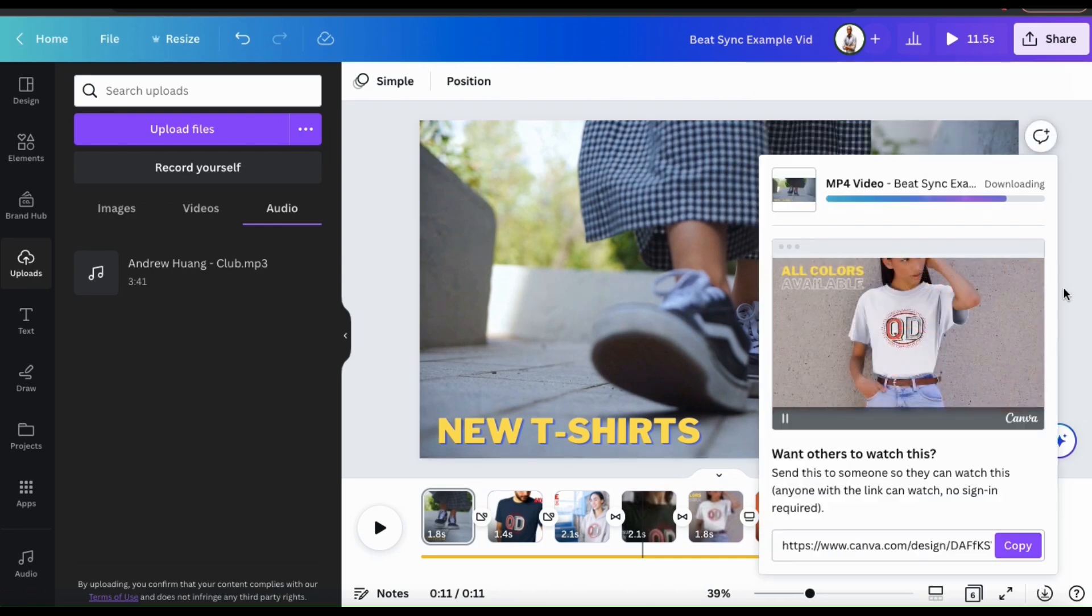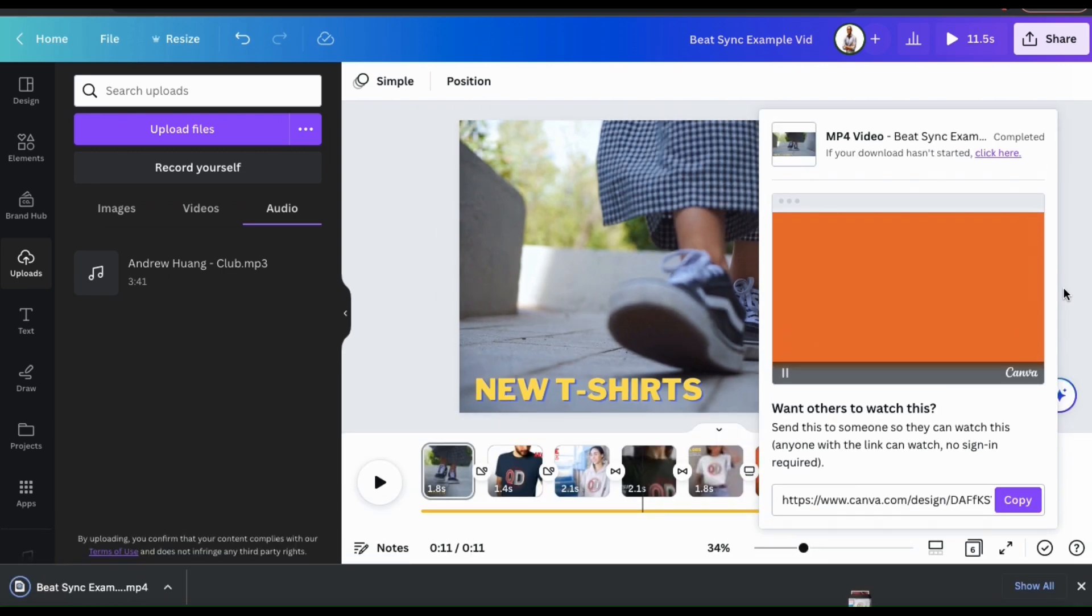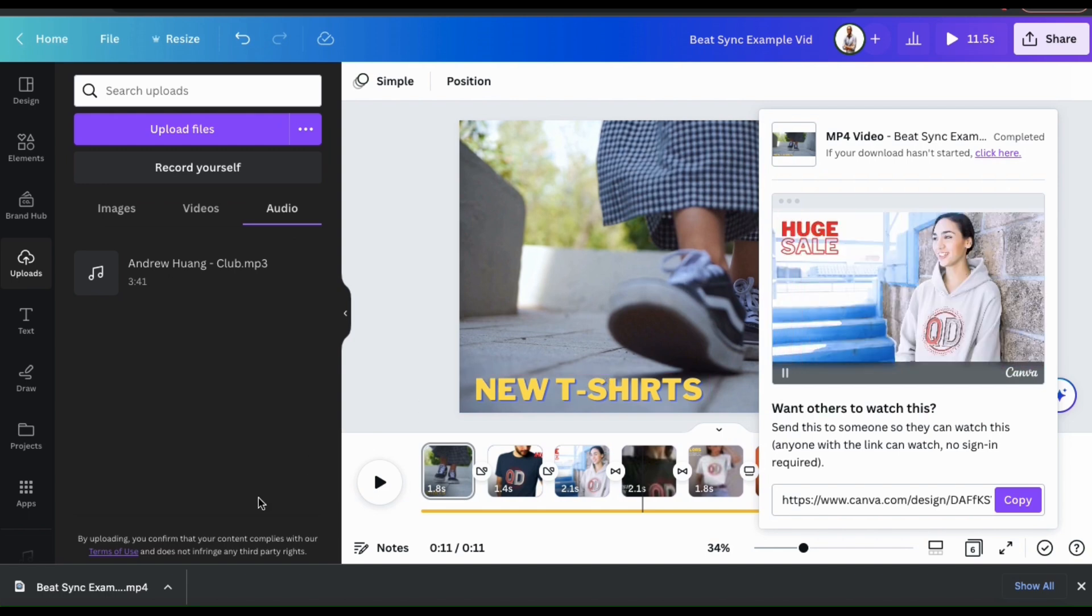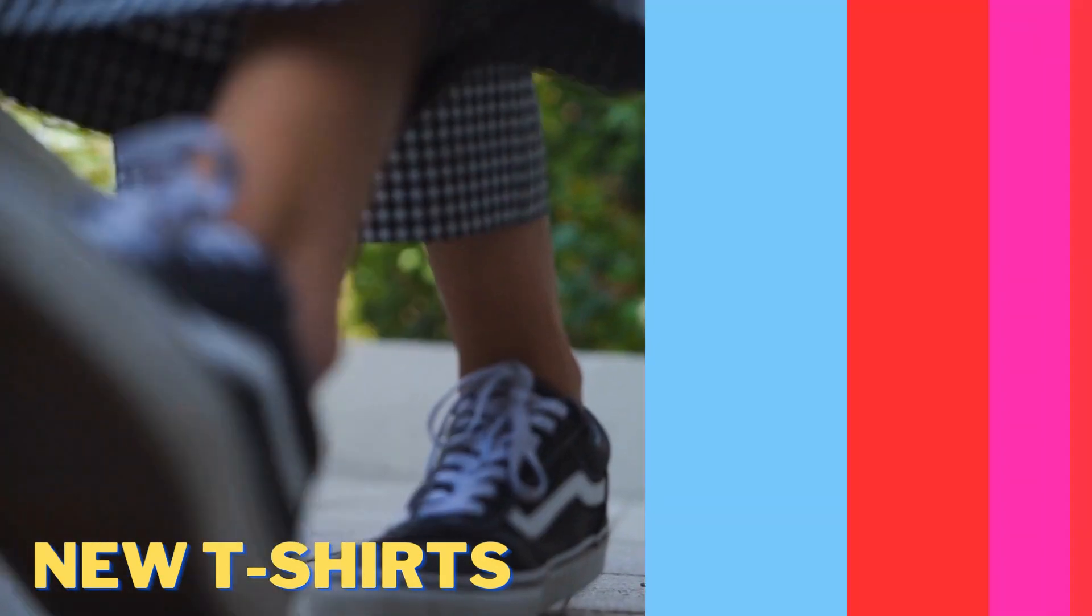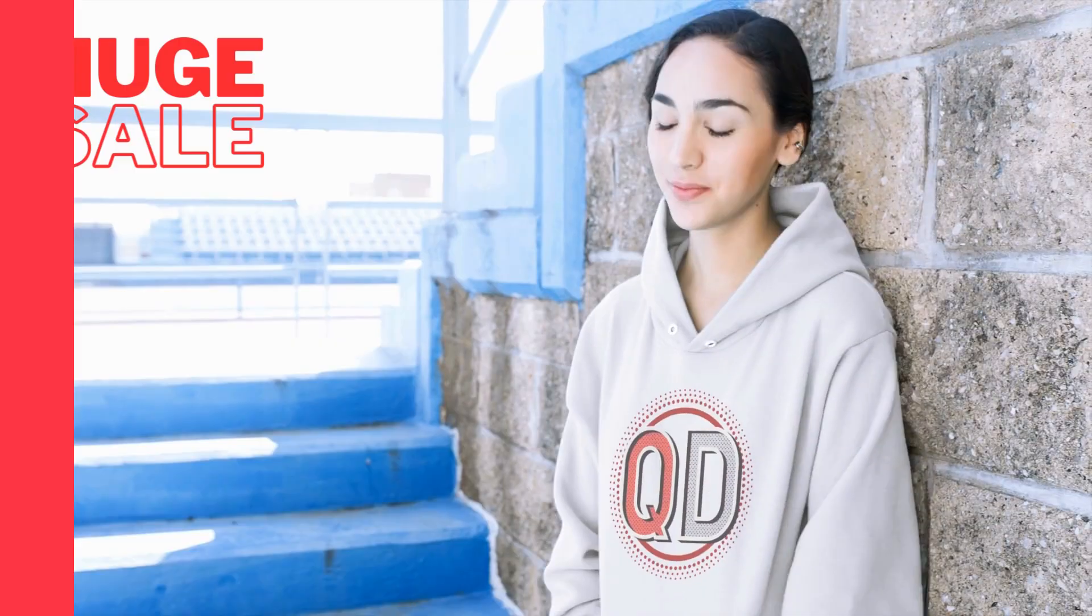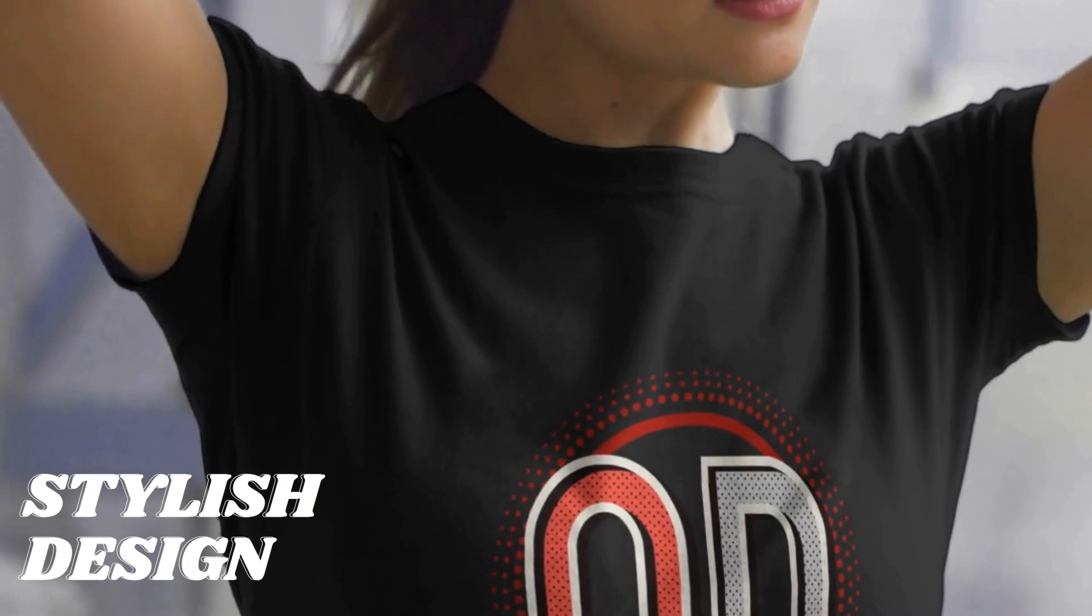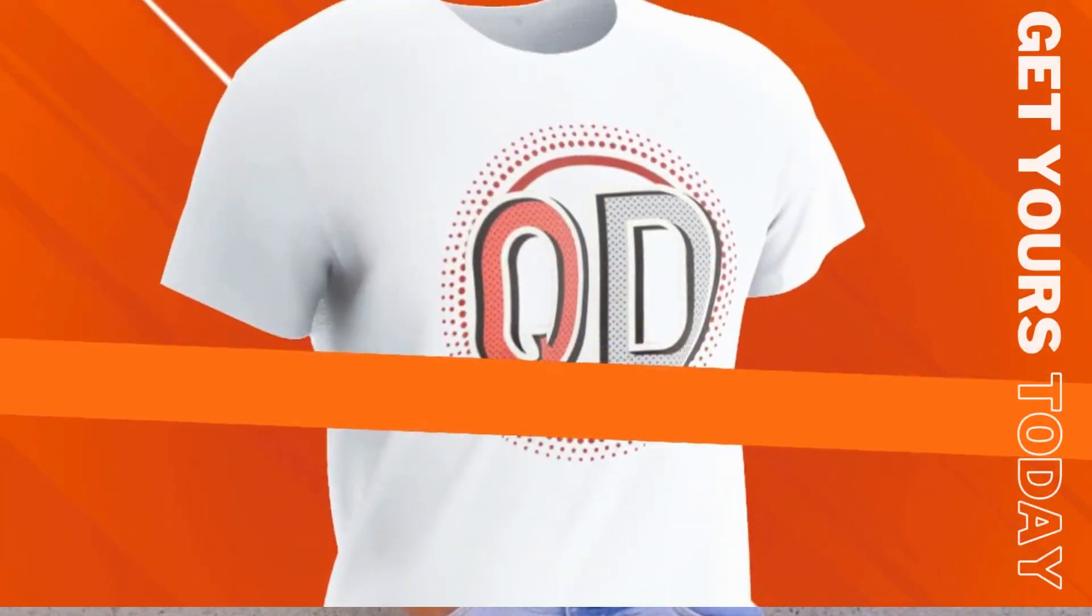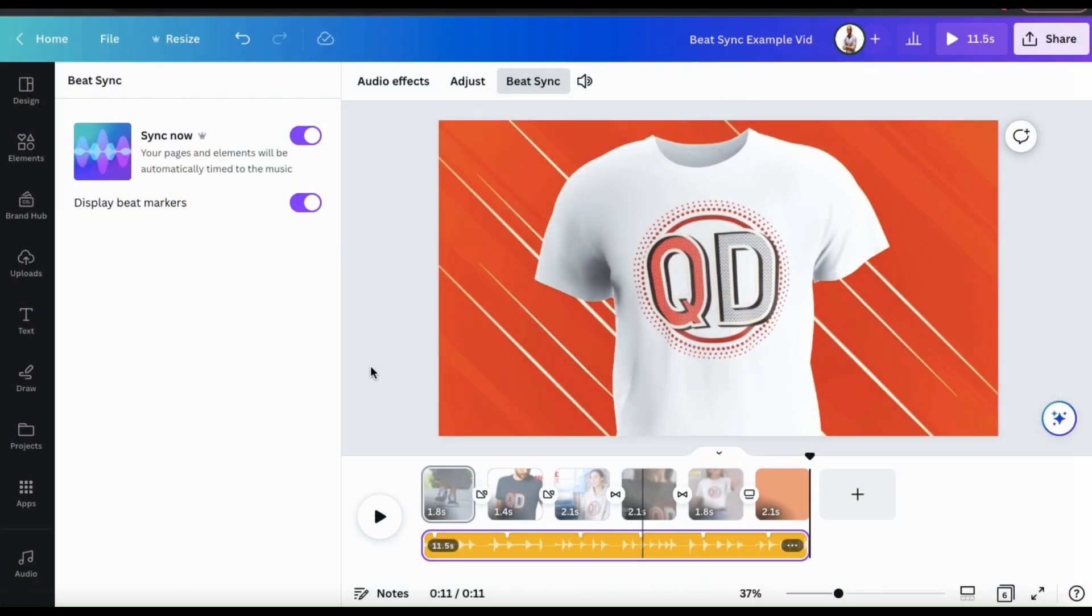Your video will then be downloaded to your device and you can upload it to your website, social media pages, or anywhere else that you like. So let's take a look at my completed video. Not bad. I think that'll work great for promoting my Quantum Designs t-shirt on my social media pages. So that's a quick overview of how to use Canva's new BeatSync tool. If you enjoyed the video, make sure you hit that like button and subscribe to the channel. Thanks for watching and I'll see you next time.